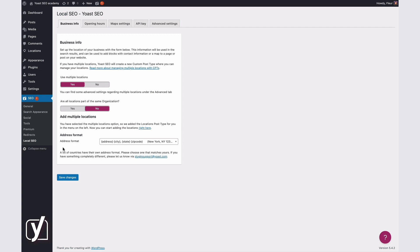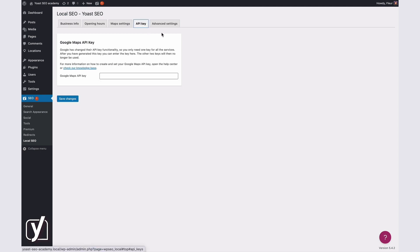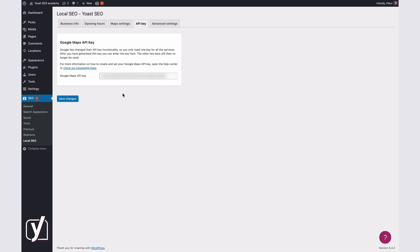On this page, we see a tab called API key. We click that, and now the only thing we have to do is paste the API key in this field here. Easy as pie! Oh, and don't forget to click Save Changes after pasting your key. That's it!